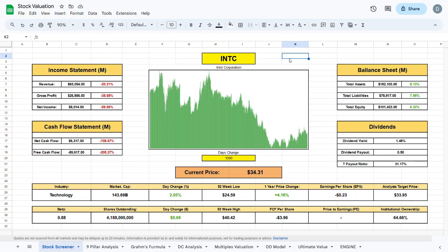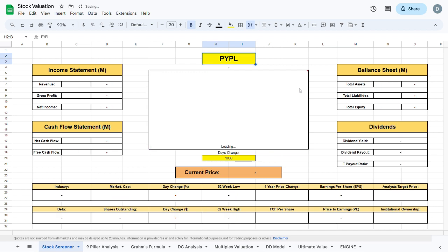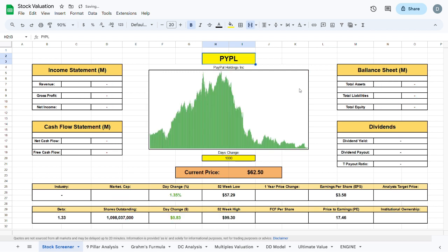To figure out whether PayPal is a good buy at its current trading price, we'll jump over to my fully automatic stock valuation spreadsheets, which you can access at my Patreon in the link in the description. We'll type in the ticker PYPL, and when we press enter all the imported metrics will show up automatically.